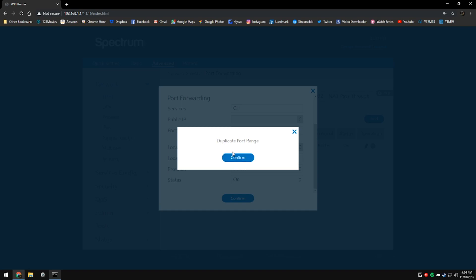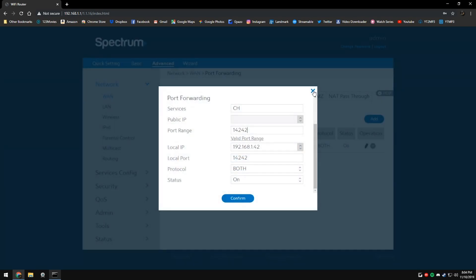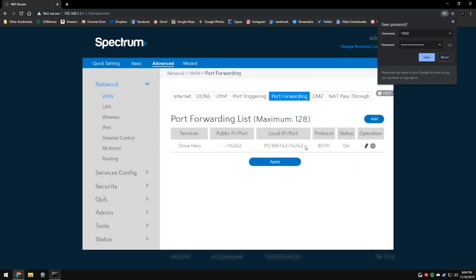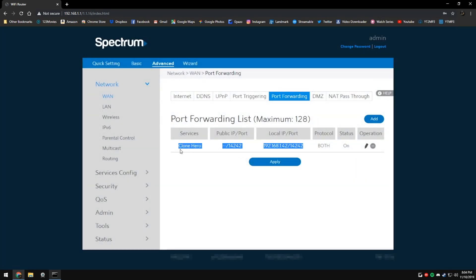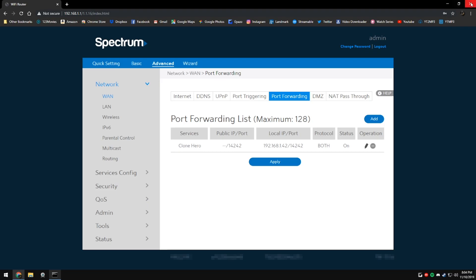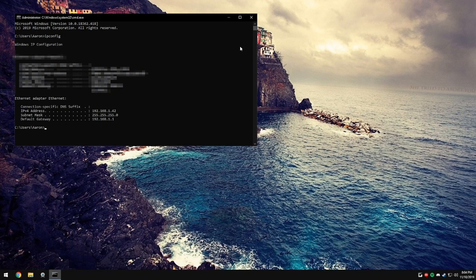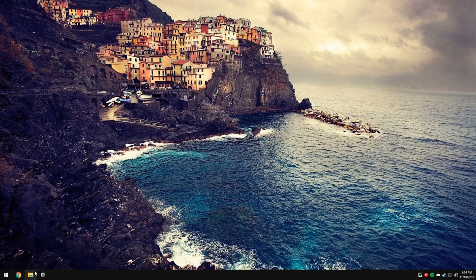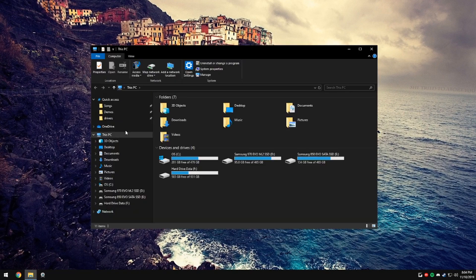Since I already have it added, it says duplicate, but you can see that's the information that I have set here. After that, you're basically done. You just need to do one last step.